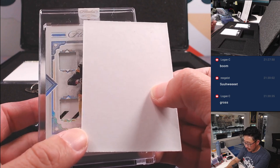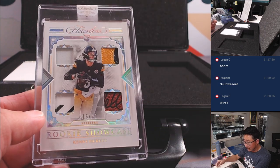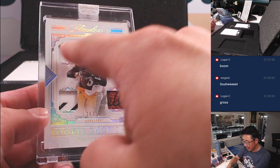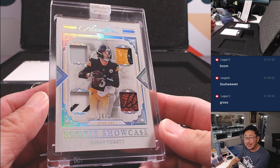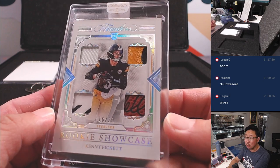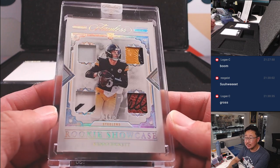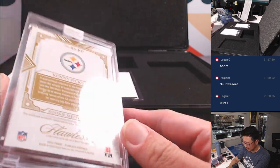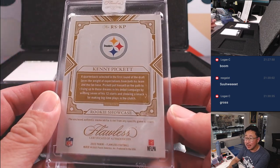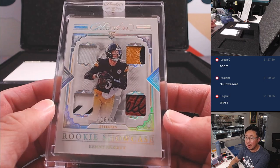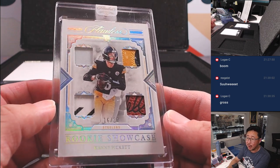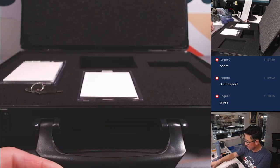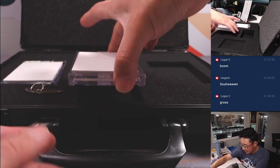We have another Steeler for Rex. This time, rookie quad relic Kenny Pickett. 16 out of 20. Yeah, you know, maybe Kenny Pickett picks up elsewhere and finds a starting job somewhere.